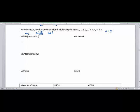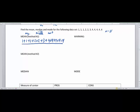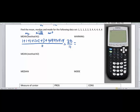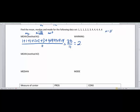We have eleven data points. So the average is going to be 1 + 1 + 1 + 2 + 2 + 3 + 4 + 4 + 4 + 4, all divided by eleven. The total is 30, and then dividing 30 by 11 on a calculator gives 2.72727272, which rounds to 2.73.